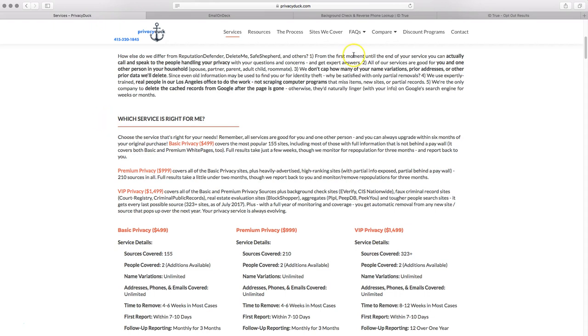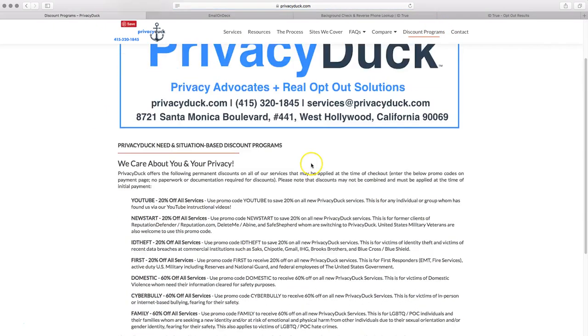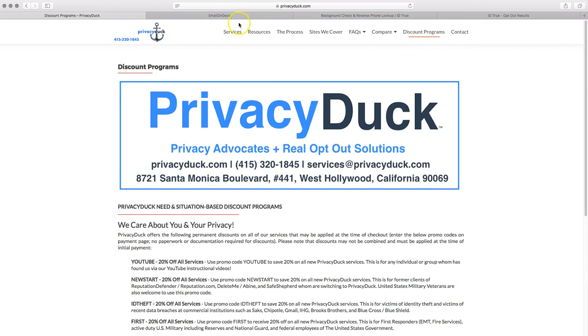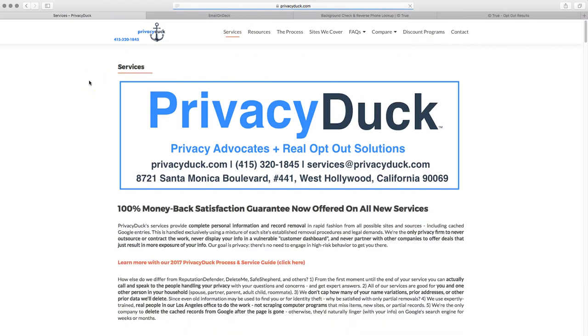And also feel free to check out our discount programs we have as well for people like you, a person who uses our YouTube, that automatically saves you 20% on all of our services with the YouTube discount. And we also have discounts going up to 60% for victims of domestic violence or cyberbullying or LGBTQ POC hate crimes. So please do look at those, like, comment, and subscribe on our video and our channel. And if you have any questions about IDTrue or this video, how to go about it, please do give us a call at 415-320-1845 or send us an email at services@privacyduck.com. Thank you so much for your time. Thanks for watching. Hope you have a great day.